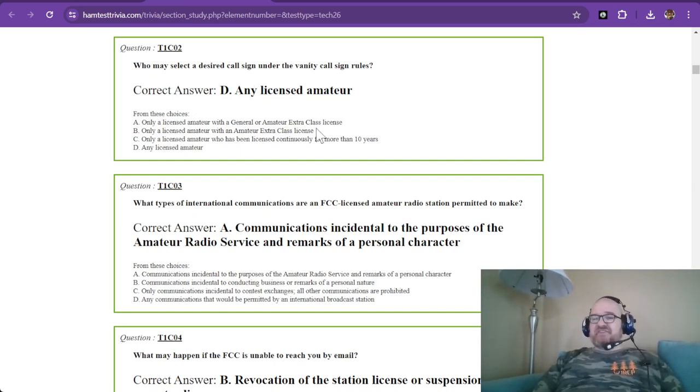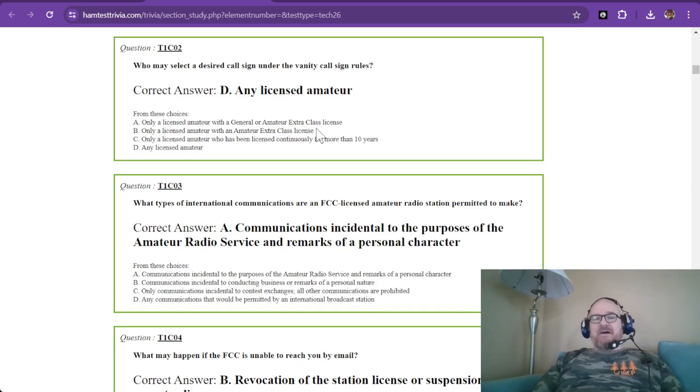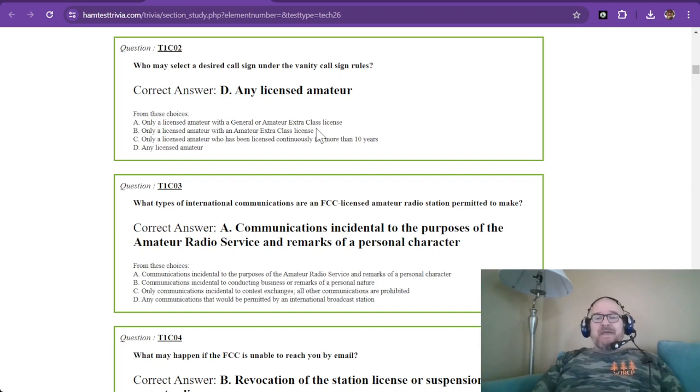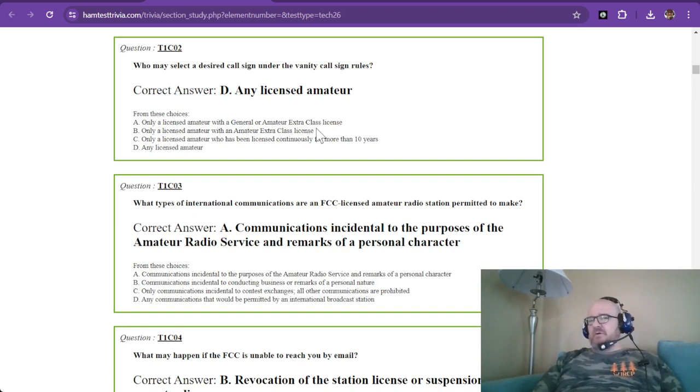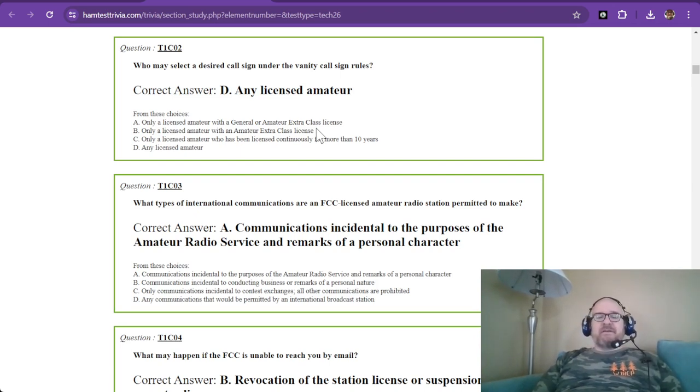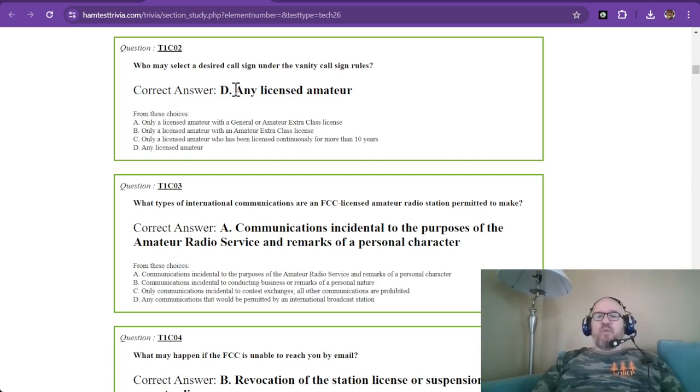As a technician, you can only select a vanity call sign from what's called a level D, and basically I think that's a 2x2. So you can go look those up on the internet and find out what you can request.